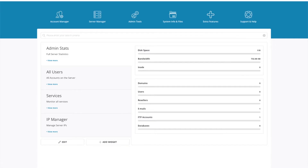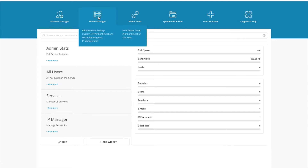The first thing you need to do is log in to Direct Admin using the admin username. Once you're logged in as admin, go to Server Manager and go down to Administrator Settings.